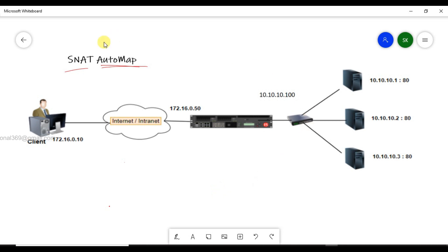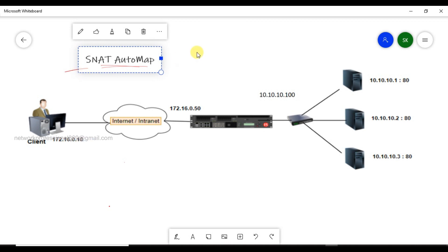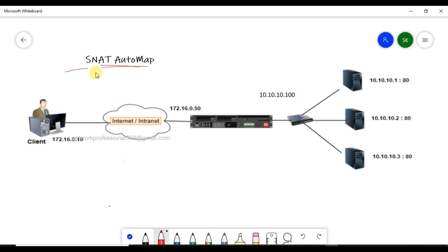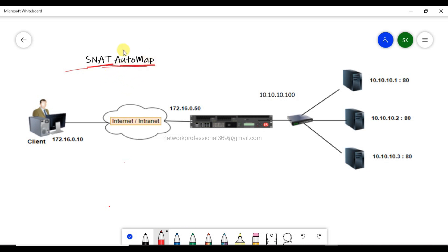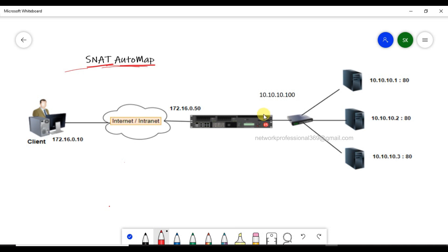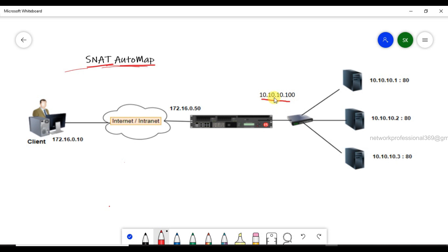We will discuss two methods. There is a method of SNAT, and in the second method we will discuss Automap. If we have to set the Automap, in this session we will discuss Automap. It is SNAT. In Automap, the interface IP is the self-IP — for example, 10.10.100.